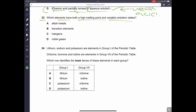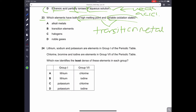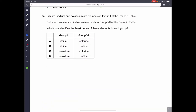Question twenty-three: which element has both a high melting point and a variable oxidation state? High melting point combined with variable oxidation state means this is a transition element or transition metal, since only transition elements have variable oxidation states. So B is the correct answer.